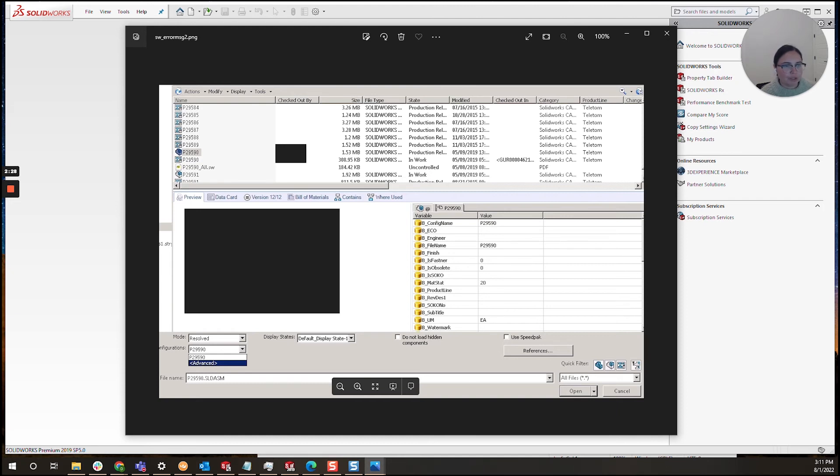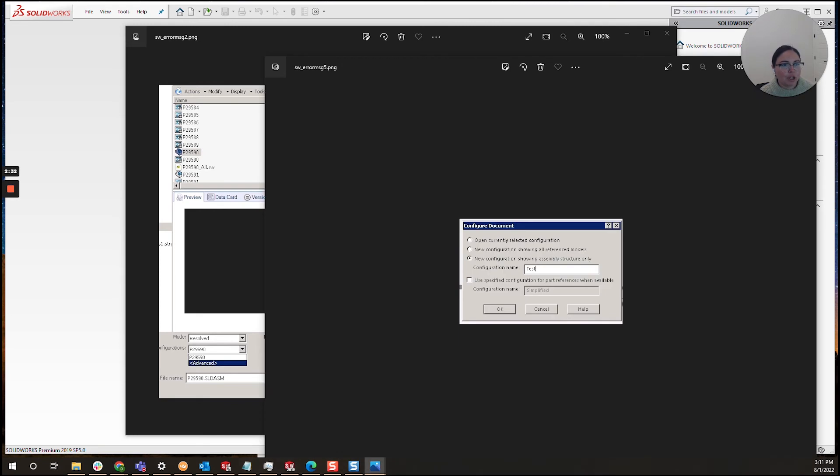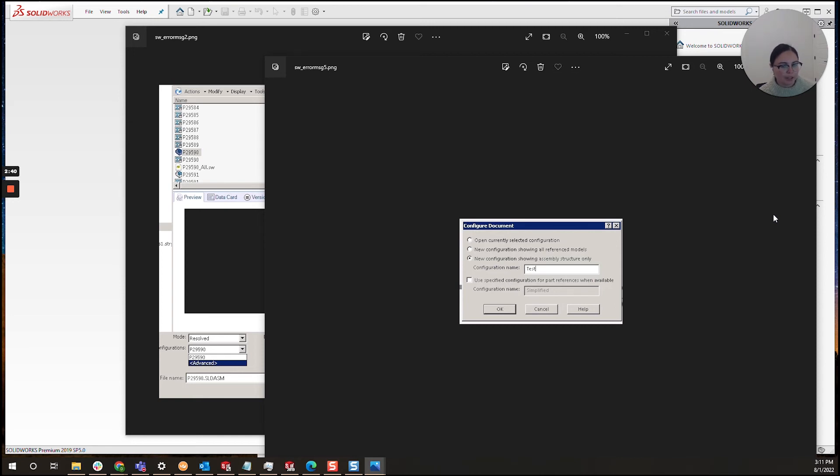What that will do is give you the opportunity to open the assembly while keeping all the reference parts suppressed. This is very helpful because you can unsuppress each part until you identify the part with the issue. This really narrows down some of the rework you may have to do.